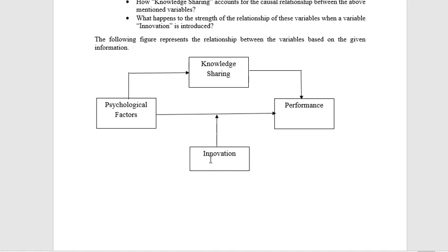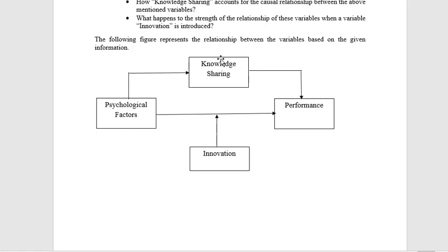If we look at Innovation — what is it? It affects the direct independent variable. If we look at performance and innovation together, our performance will change. But if we look at the psychological factor and knowledge sharing, it will also affect us.